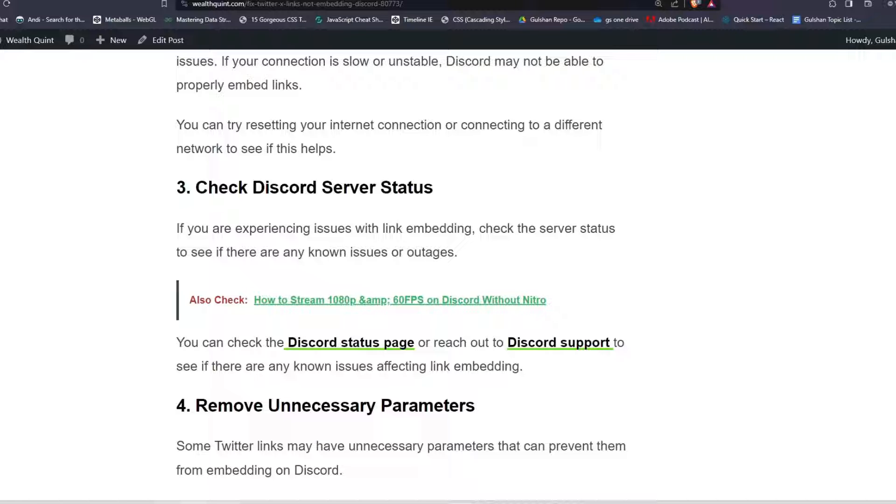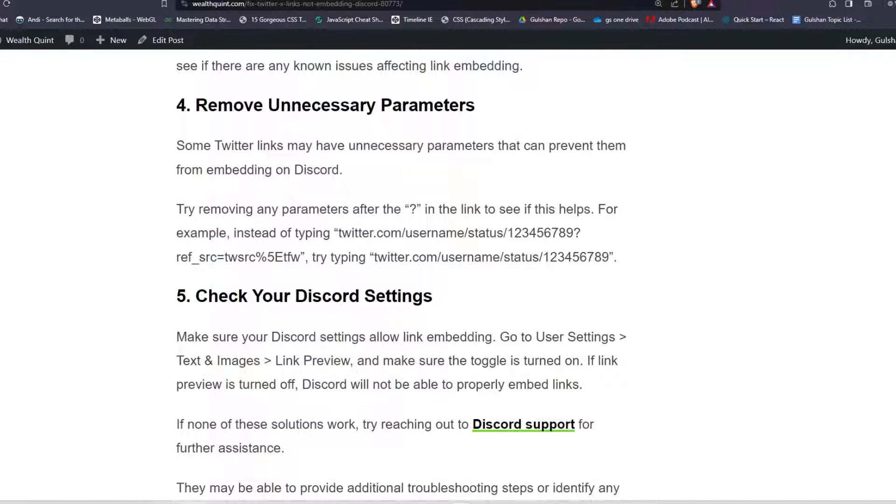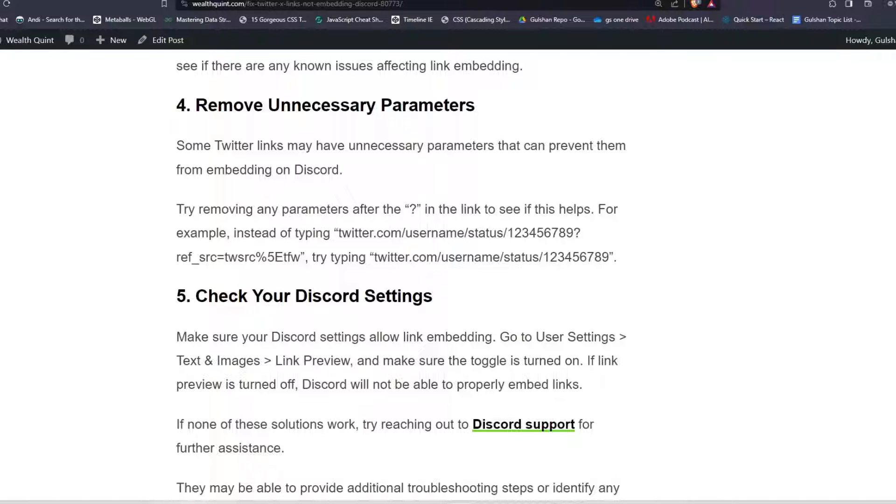Solution four: Remove unnecessary parameters. Some Twitter links may have unnecessary parameters that can prevent them from embedding on Discord. Try removing any parameters after the question mark in the link to see if this helps. For example, instead of typing this URL, you can try this URL you will see on my screen.